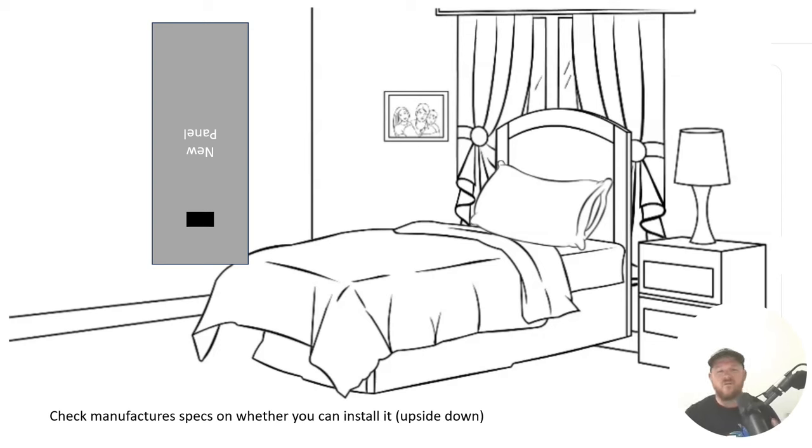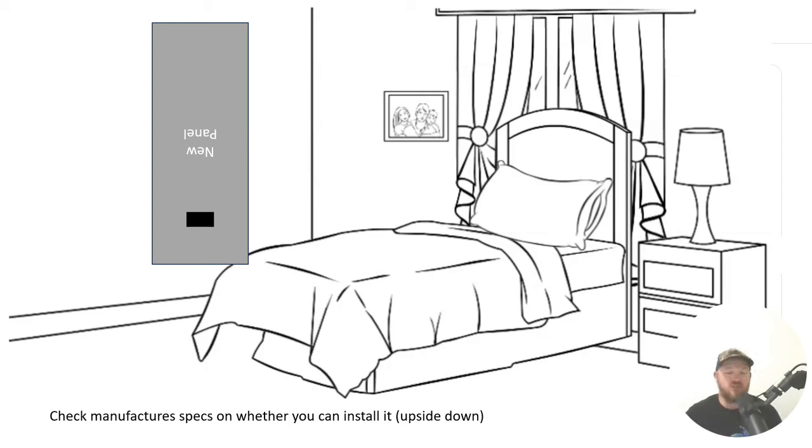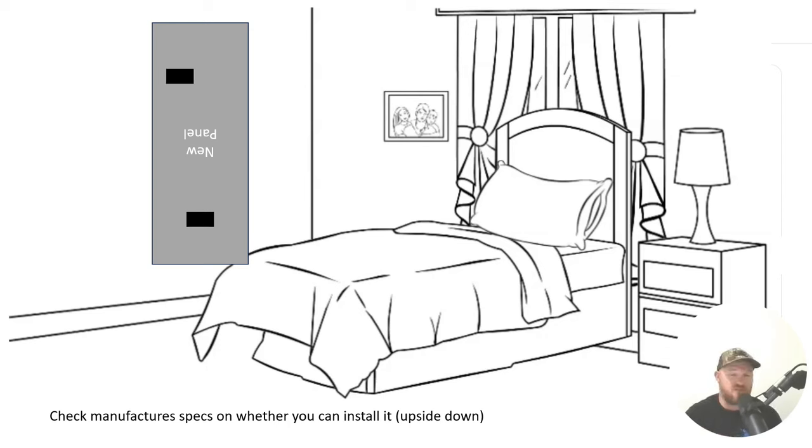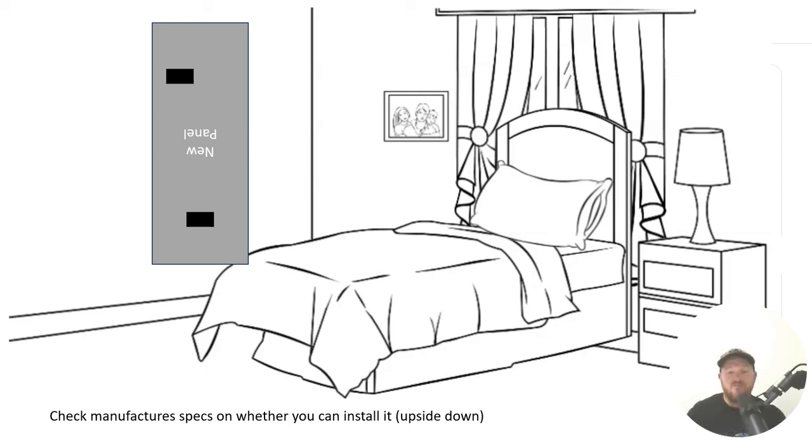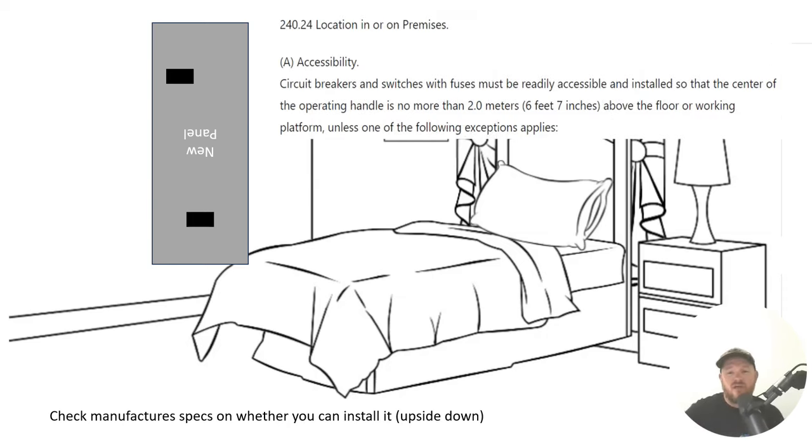I put the word main breaker in today's question on purpose because it's a big misnomer in our industry that the main breaker is not allowed to be higher than 6 foot 7. And that's true. Not allowed to be higher than 6 foot 7. But did you know that every overcurrent device in that panel is not allowed to be over 6 foot 7? As a matter of fact, there are no overcurrent devices that are allowed to be installed above 6 foot 7 unless they're in one of the conditions that are listed below in the code that we're getting ready to cover.